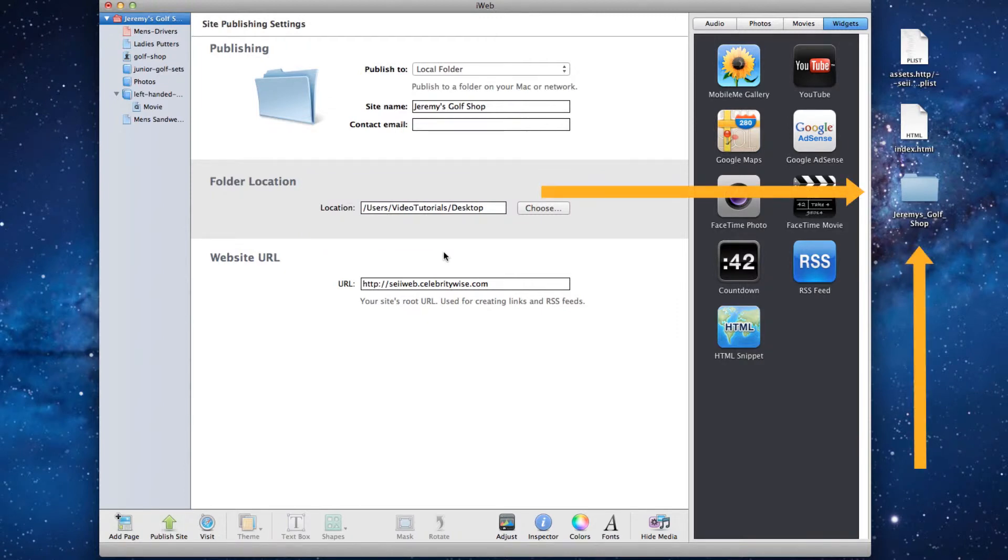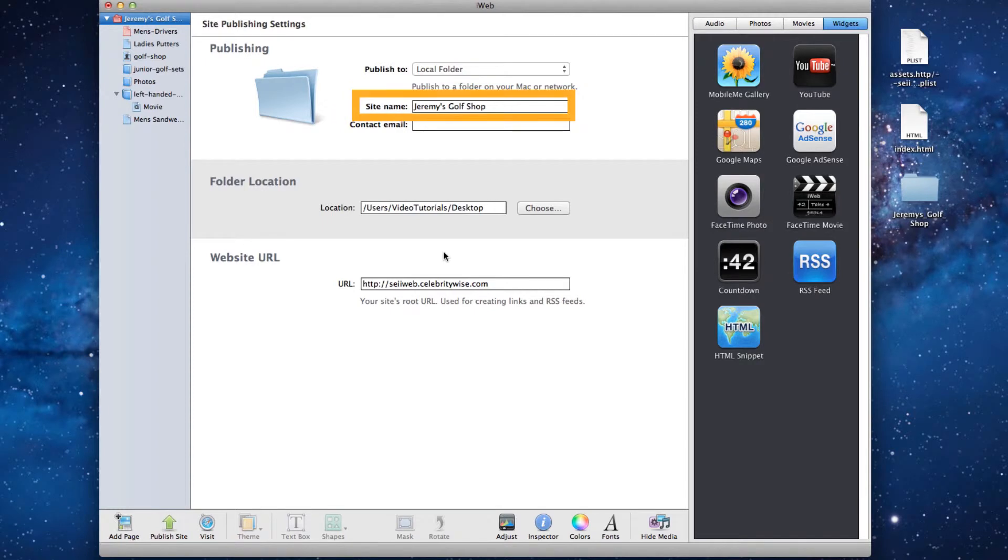I have also kept the site name the exact same. All of this is very important if you want to ensure that your tags are not erased.